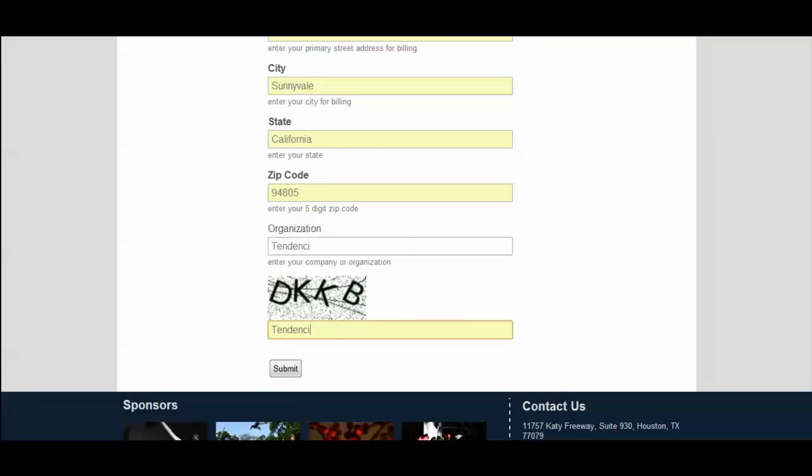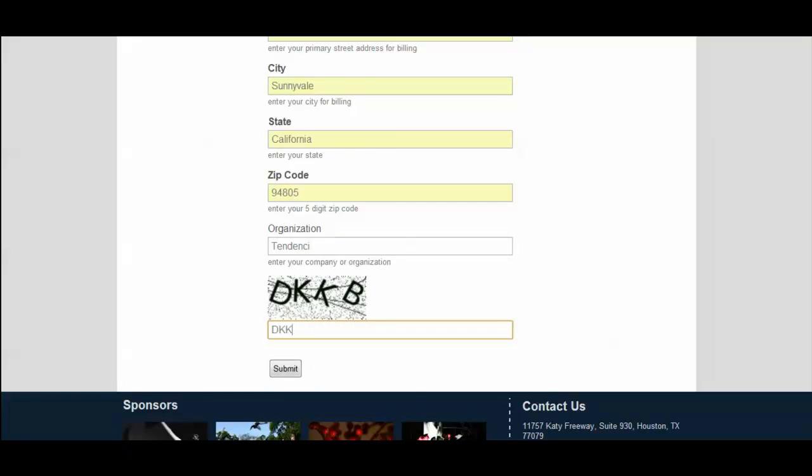And then here is the capture code that I was talking about earlier that proves I'm human as they say. And I'm going to go ahead and submit.